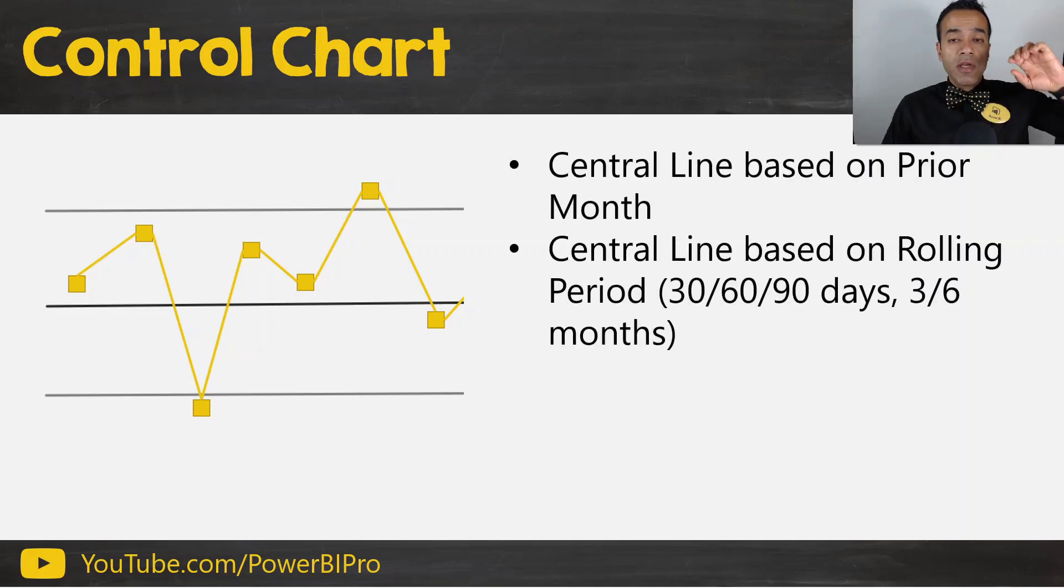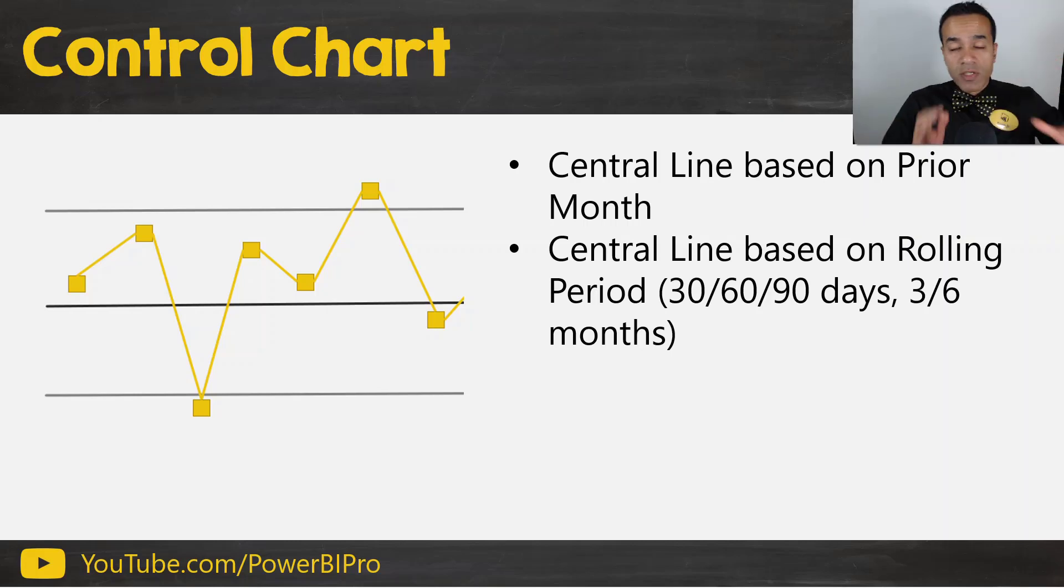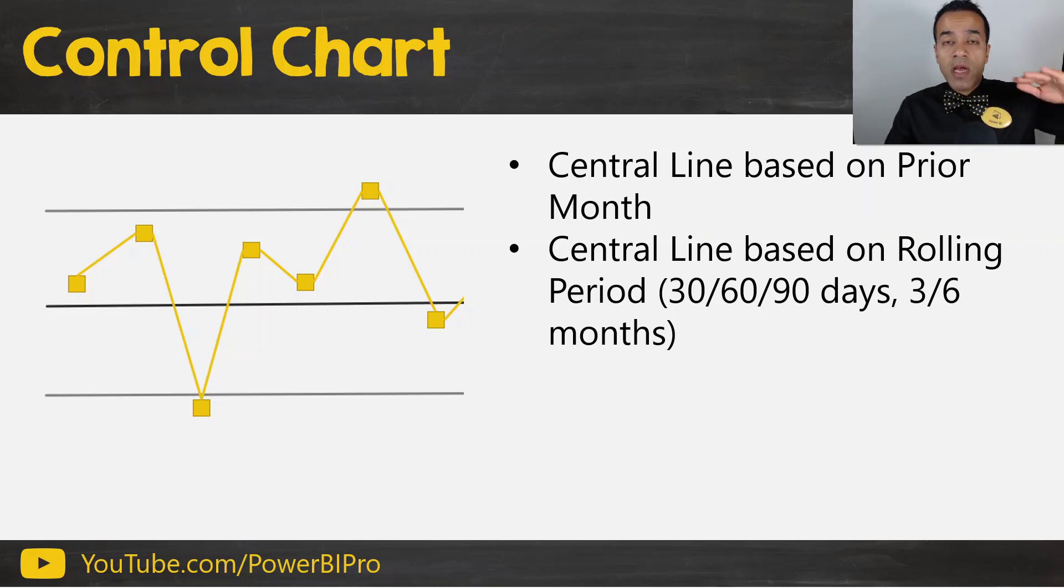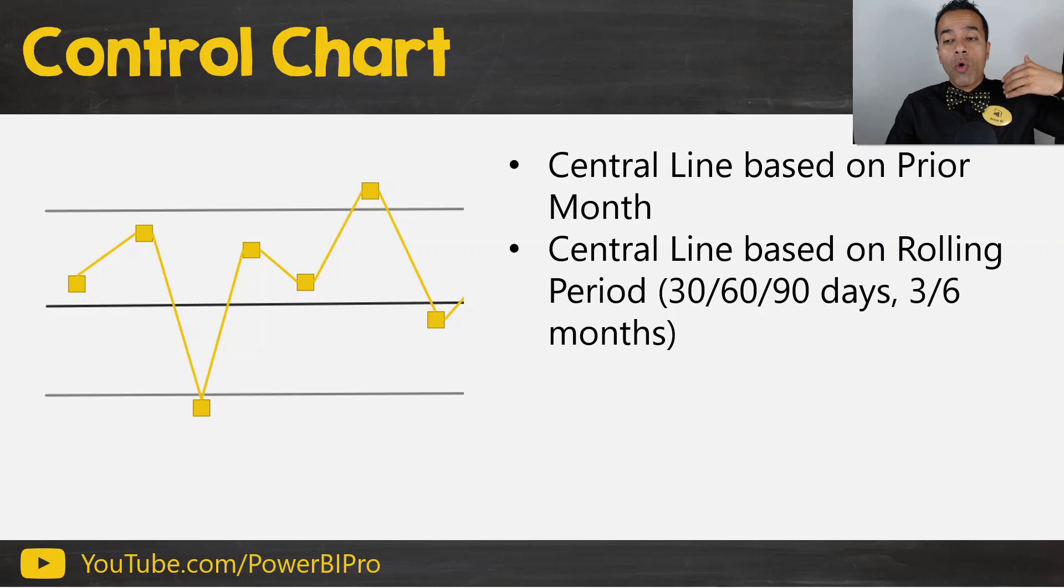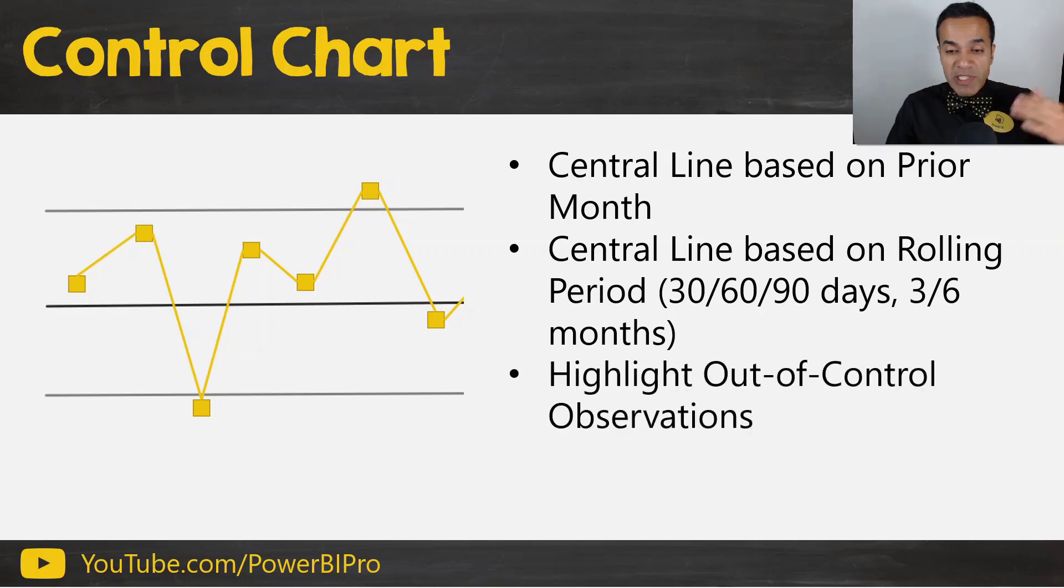Now you can take things further with Power BI control charts. You can define the central line based on perhaps the prior month. So you can look at it month by month and use prior month. You can define the central line based on a rolling period. Maybe a 30, 60, 90 day rolling period or a 3 or 6 months rolling period. And besides that,